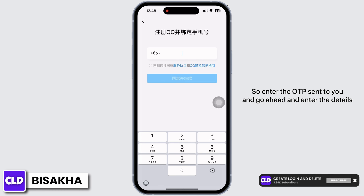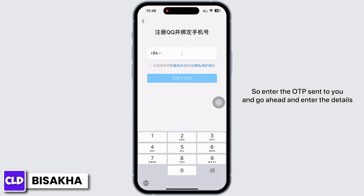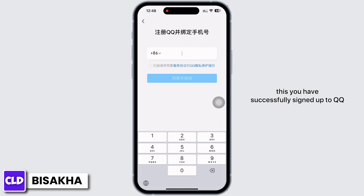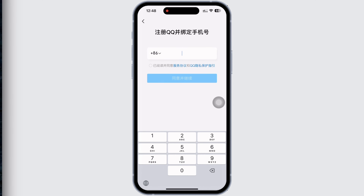Enter the OTP sent to you, then go ahead and enter the details such as your ID and your password. With this, you have successfully signed up for QQ. If you find this tutorial helpful, please subscribe to our channel.